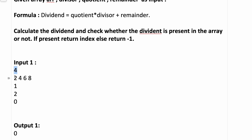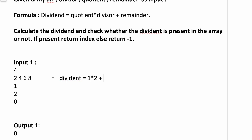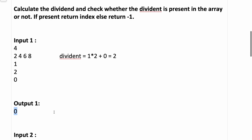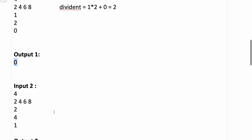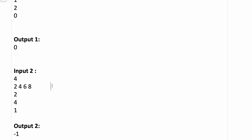You are first given the length of the array, then the different elements of the array, then the divisor, then quotient, and then remainder. Let's calculate the dividend: dividend equals quotient into divisor, so one into two plus remainder zero, which gives us two. Now is this dividend present in the array? The array is two, four, six, eight — yes, two is present. So we return the index of that element, which is zero.